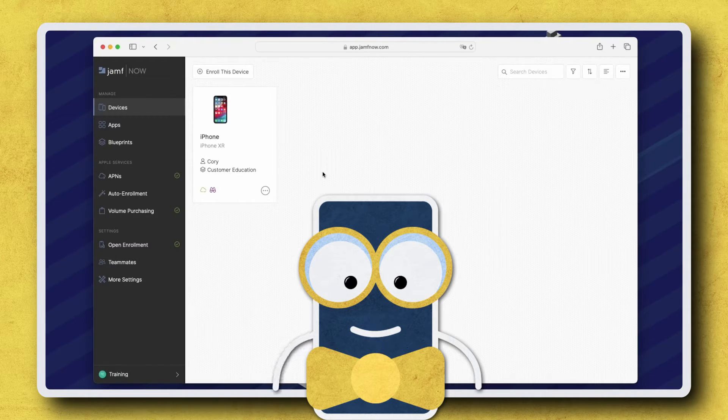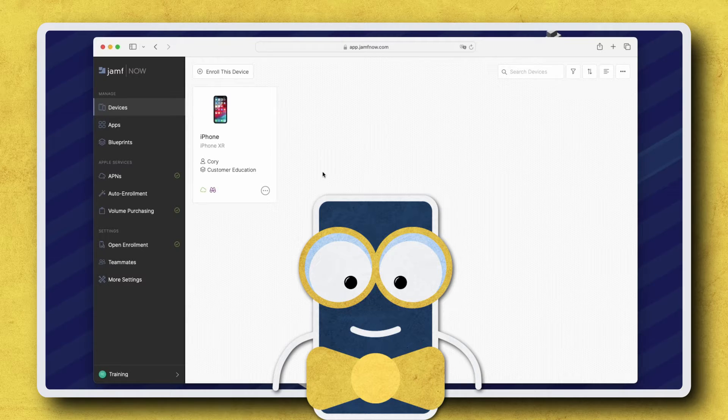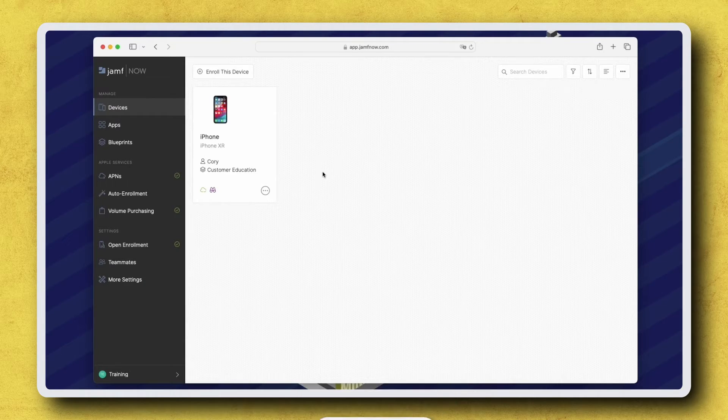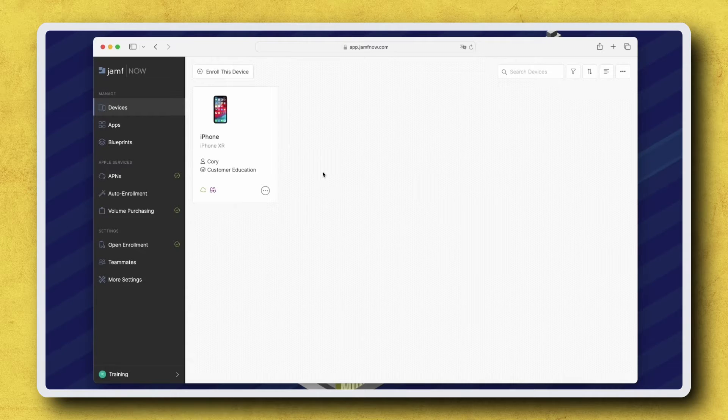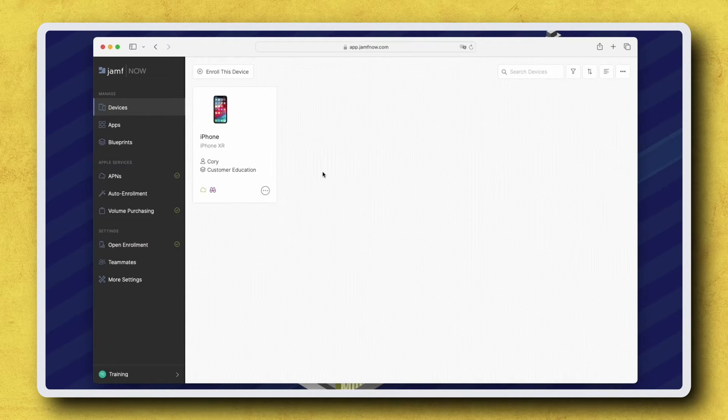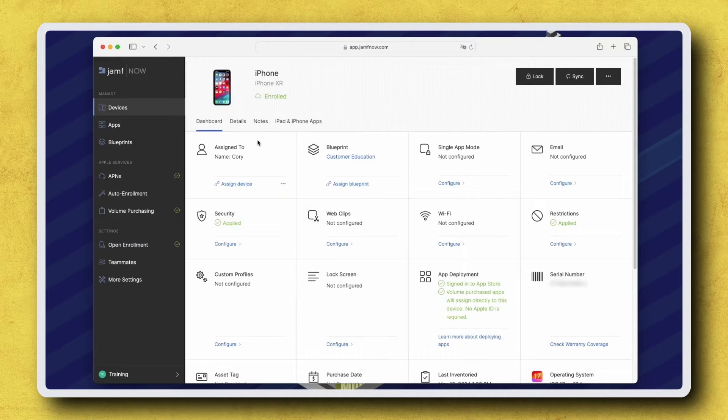Let's go through a quick overview of Lost Mode in Jamf Now. I have a device enrolled in my Jamf Now server that was just reported missing. After logging into Jamf Now, click on the mobile device to view its inventory record.